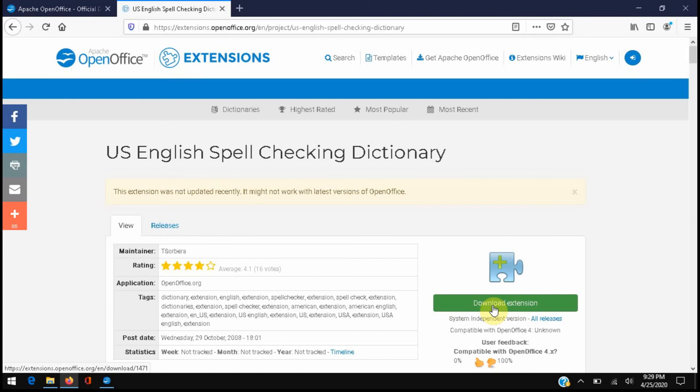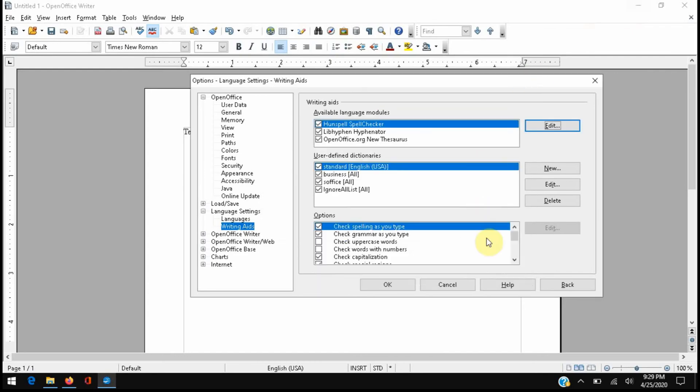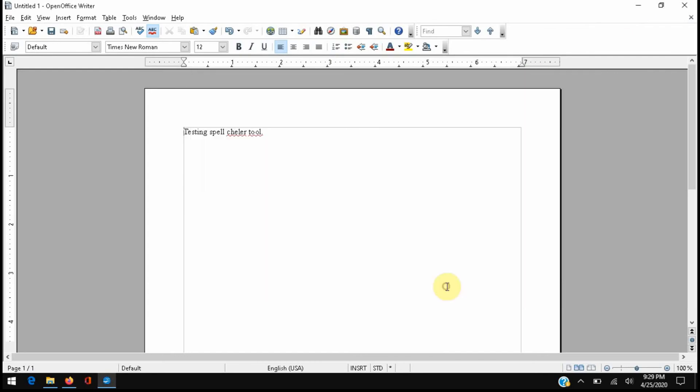So click download extension and save that. I've already done this. I'm going to go ahead and close out this test document.